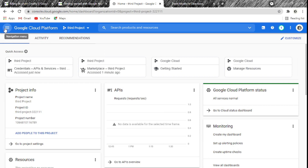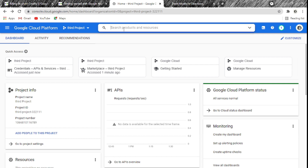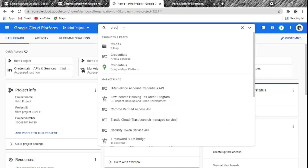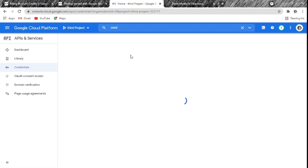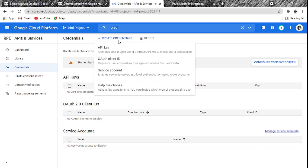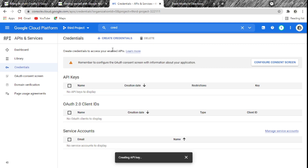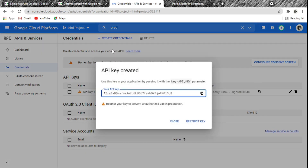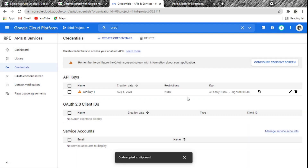To make sure you're on the dashboard, click the navigation menu, then Home, then Dashboard. From there, search for 'credentials' in the Search Products and Resources bar — you'll get an autocomplete suggestion. Click on Credentials. Now click Create Credential and choose API Key. It creates the key for you. You can restrict it to specific websites or HTTP/HTTPS origins if needed, but for our case we just copy the API key and close.